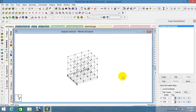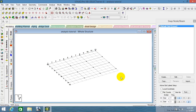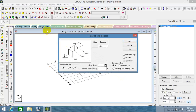Delete the base element — after getting the story levels, delete the base one. To summarize the translational repeat settings: number of steps is four, typical height is 3.5 meters, and the base level is the plinth level. Enable link step and click okay.